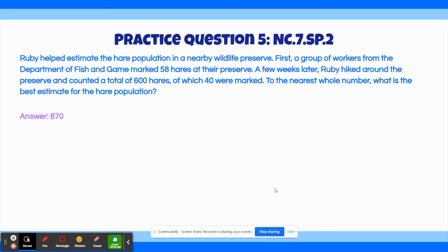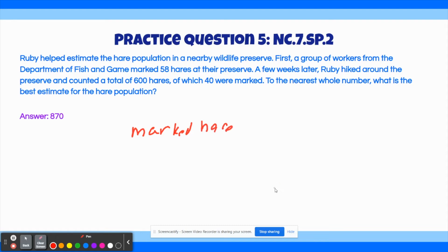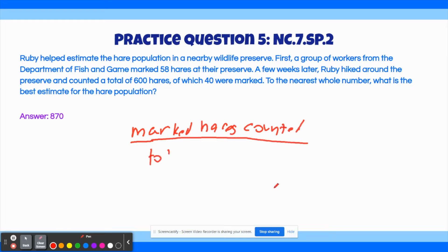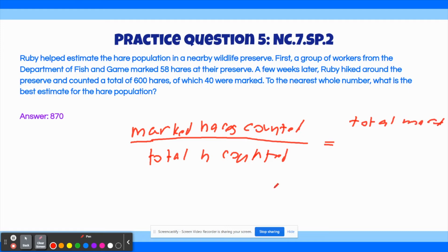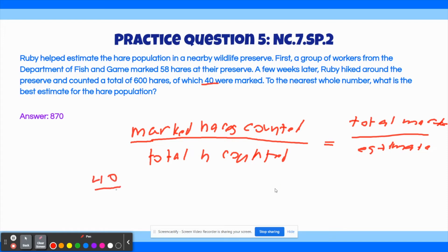The correct answer to this question is 870 hares. To solve this question, we need to set up our proportion using the formula: marked hares counted over total hares counted equals total hares marked over the population estimate E. So we plug in the values we have: 40 over 600 equals 58 over E. We can simplify the left side to 1 over 15, so 1 over 15 equals 58 over E.